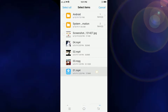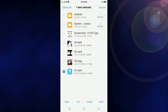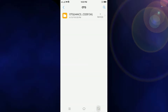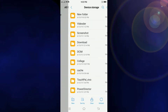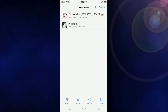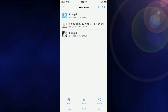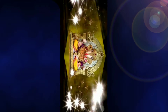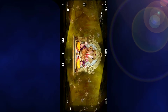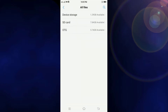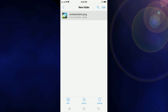Now if we want to copy anything from the pen drive, we have to select it and then press copy. Then go back to the location where you want to paste it. You can see that it is pasting — the paste is successful. We can now open whatever we pasted; it's a video and it is working perfectly fine.